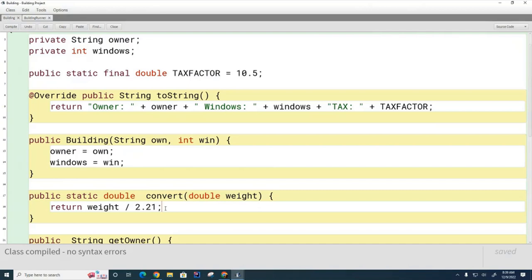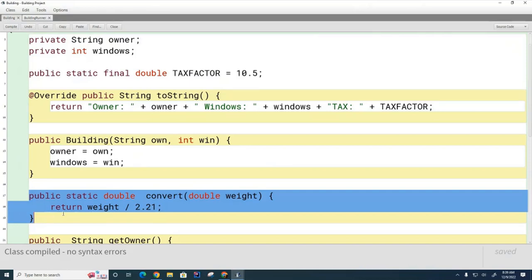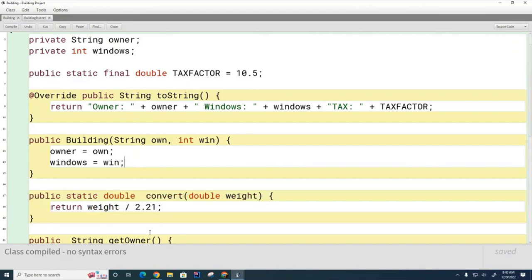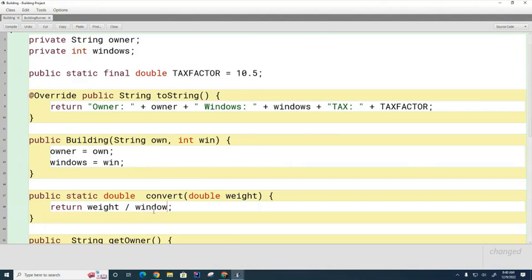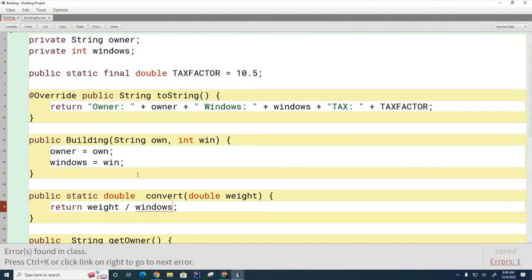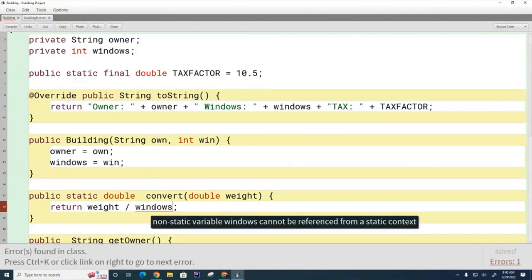However, inside a static method, the only types of variables I can access are static variables, or I can also create temporary local variables. I cannot access, for example, owner or windows. The reason is that when I call this method using a class prefix, it doesn't know which instance of the building I'm referring to. So if I put windows inside the static method, you can see it's going to complain that I'm trying to access a non-static variable from inside a static method.